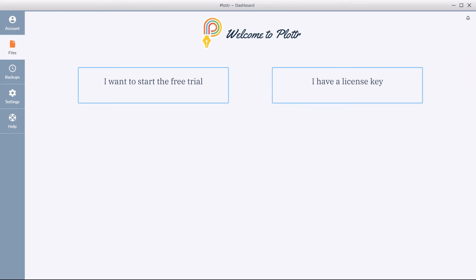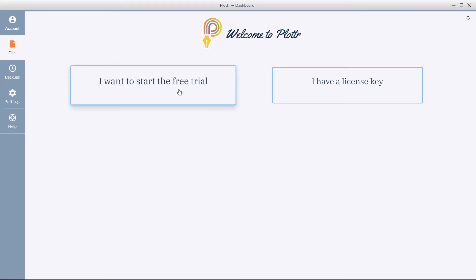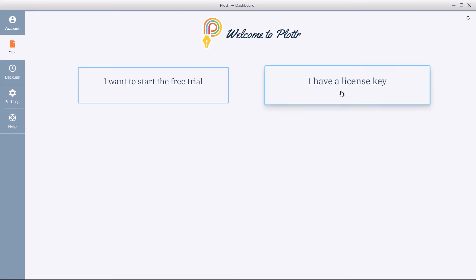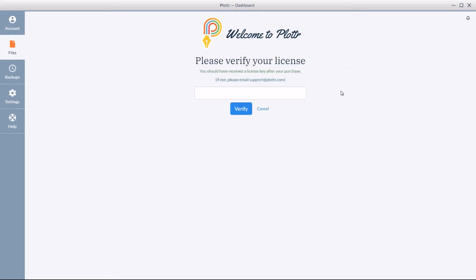So here's the screen we saw right after we installed Plotter. You can either choose to start a free trial, and in the next option if you click on I have a license key, you can import your license key.